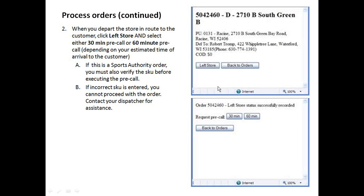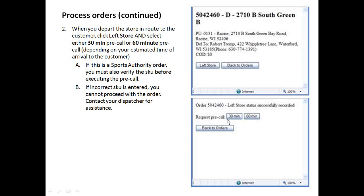When you click left store, it'll also give you the opportunity to request a pre-call, which we want to do for each and every customer. So you have the choice depending on how long you think it's going to take to get to the customer. You can do a 30 minute or a 60 minute pre-call, which is an automated call that's going to go to the customer, letting them know that you're on your way.